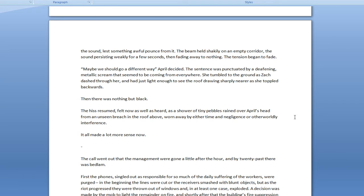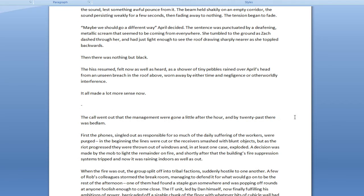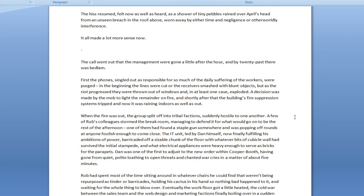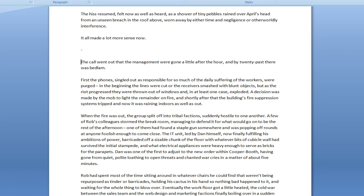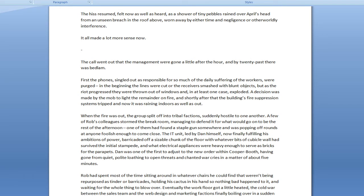This time, April was quick enough to catch Zack a moment before he bolted. He flailed blindly and uselessly against her for a moment, then instinctively swung the light back around at the source of the sound, lest something awful pounce from it. The beam held shakily on an empty corridor, the sound persisting weakly for a few seconds, then fading away to nothing. The tension began to fade. Maybe we should go a different way, April decided. The sentence was punctuated by a deafening, metallic scream.